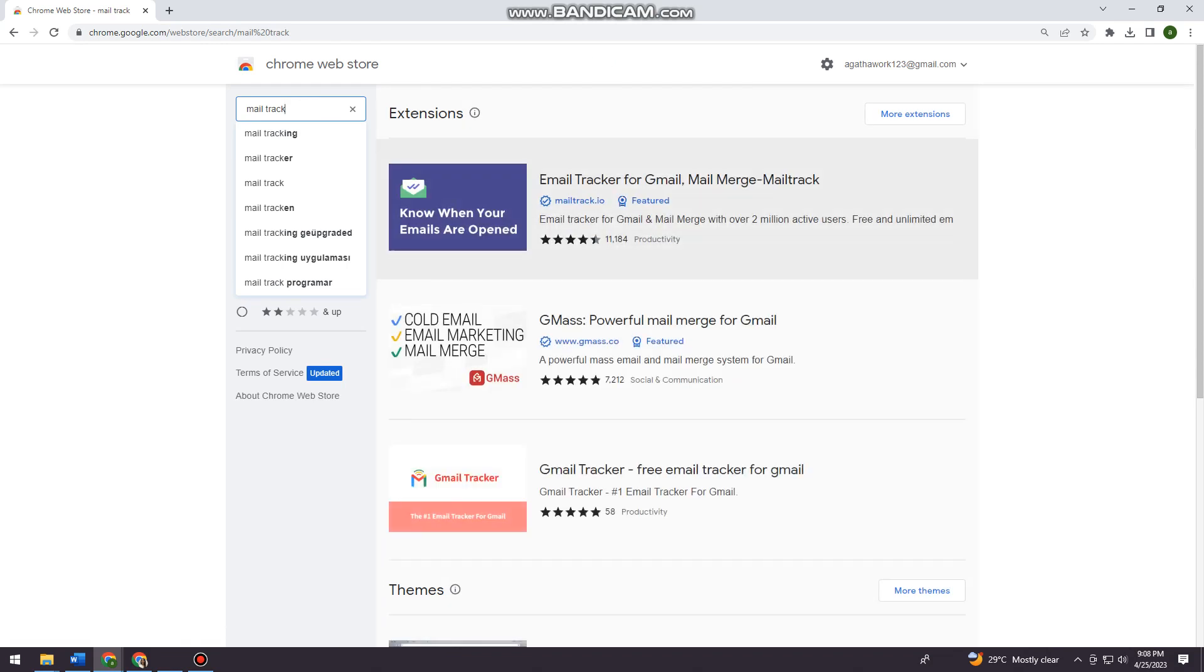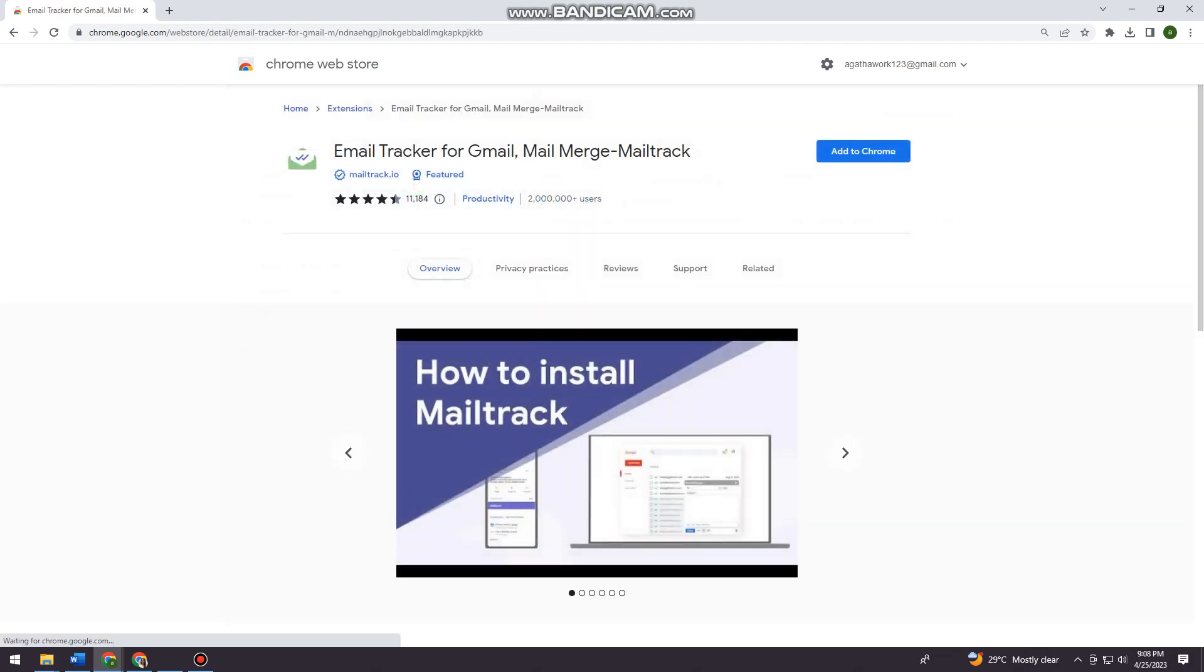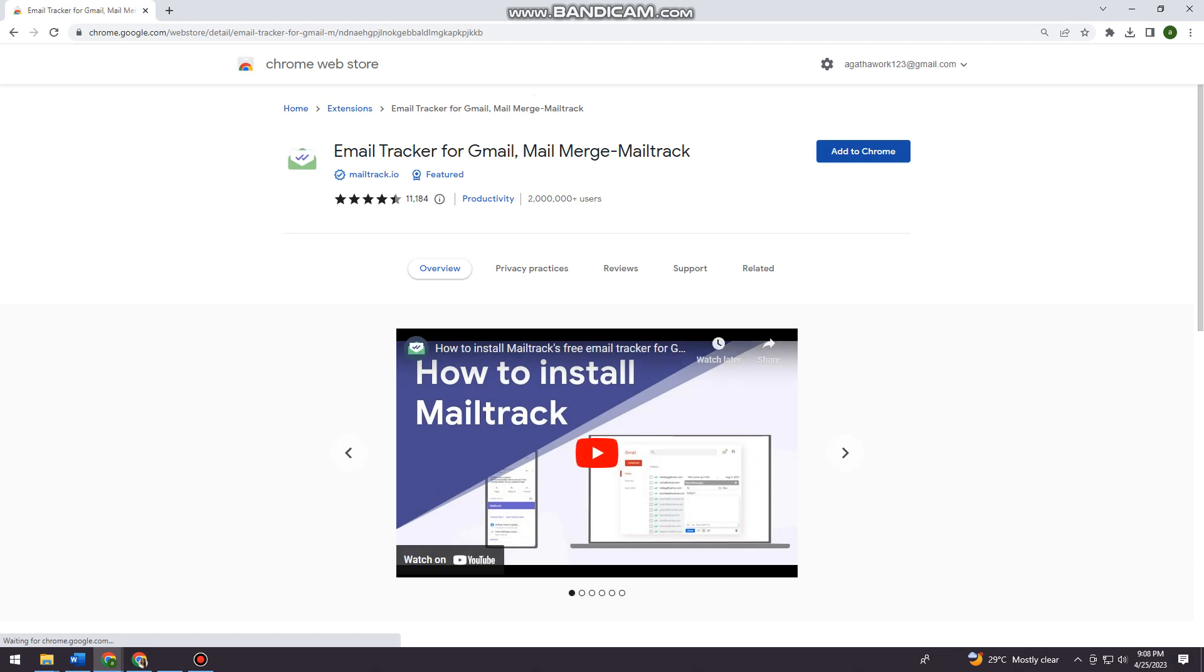Okay, now you want to choose this. So just go ahead and click on it and click on Add to Chrome.